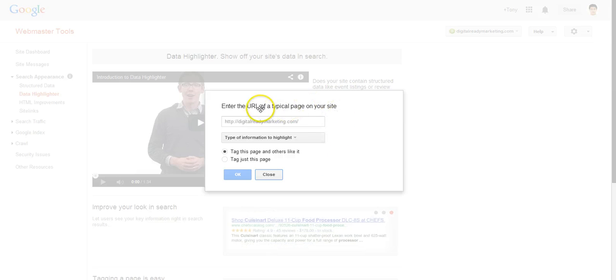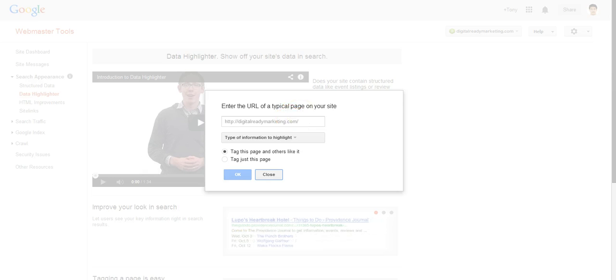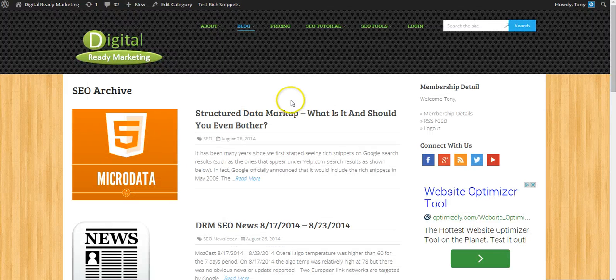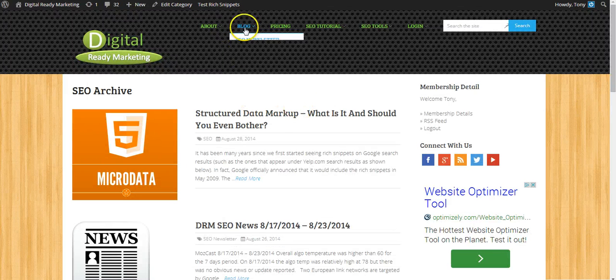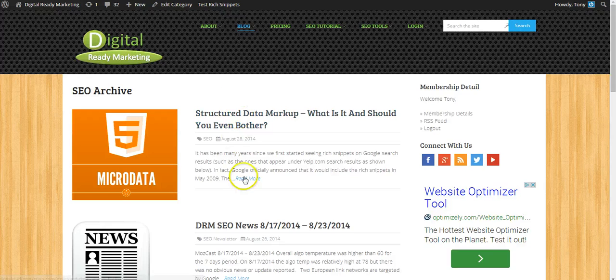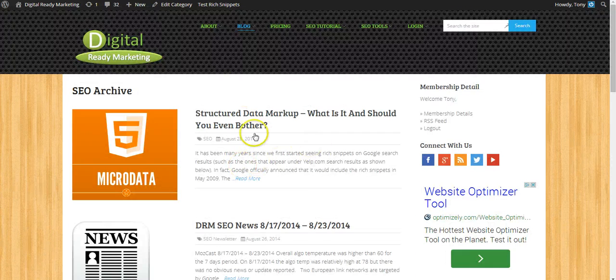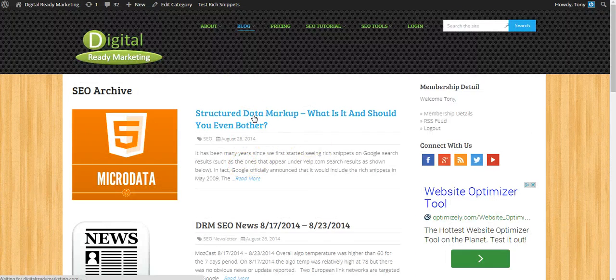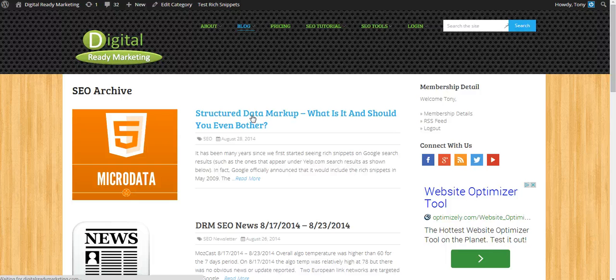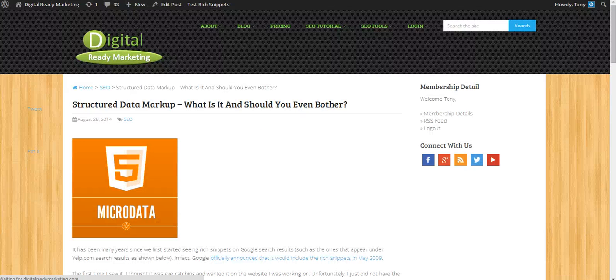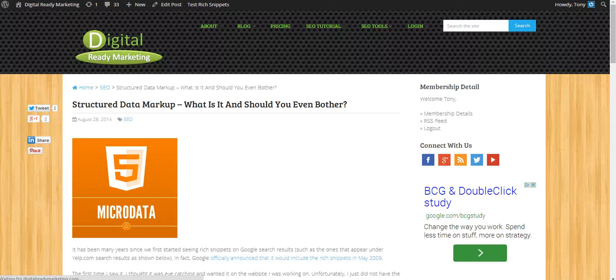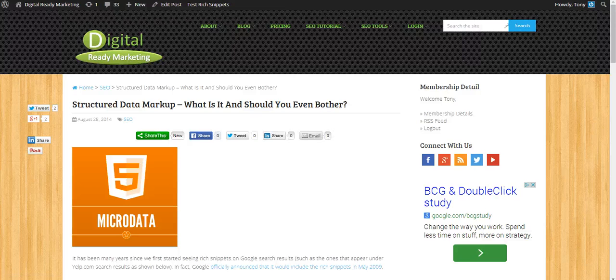And provide a typical page of your site. So I'm going to use Digital Ready Marketing, one of the blog posts. So I click on blog, and this is a blog post archives, and I'm going to click on one of these pages and copy and paste the URL.